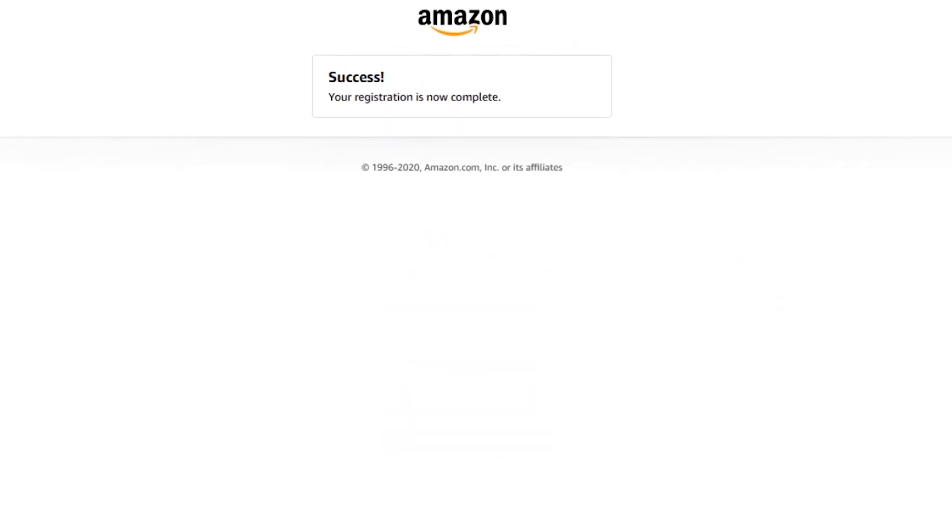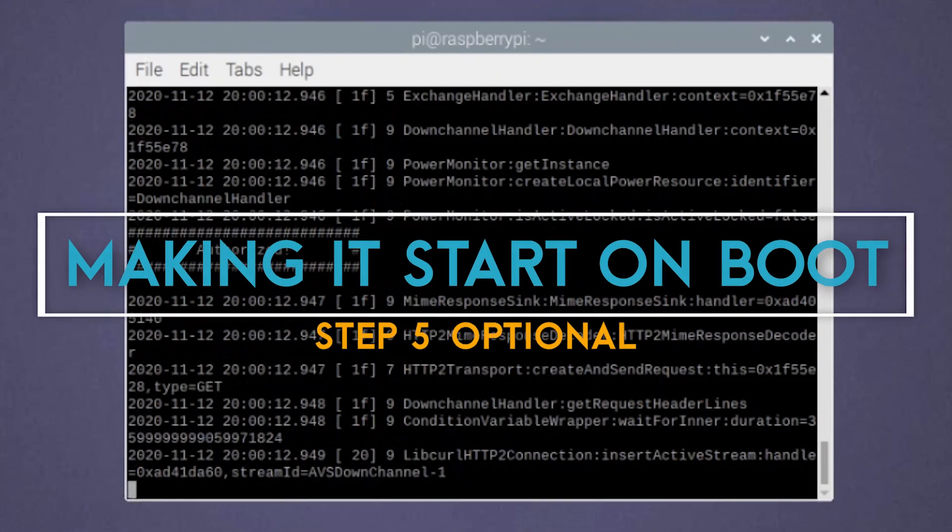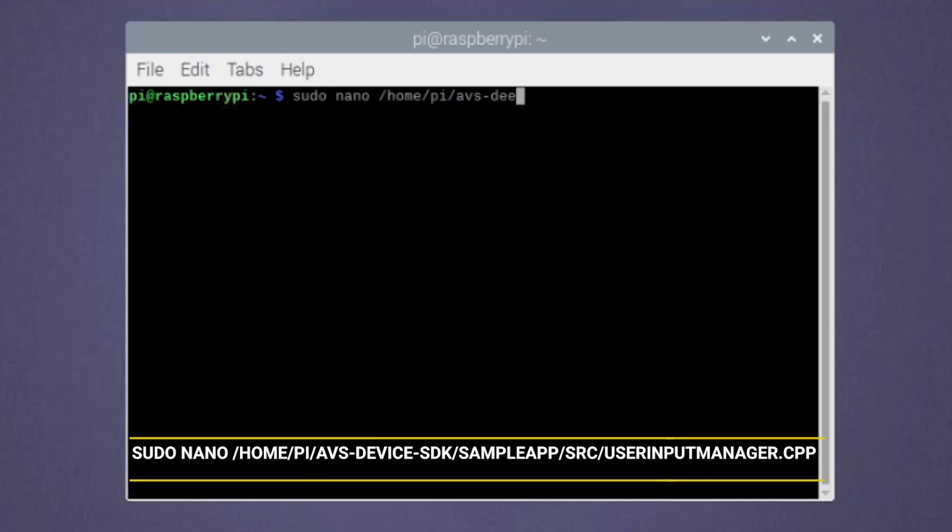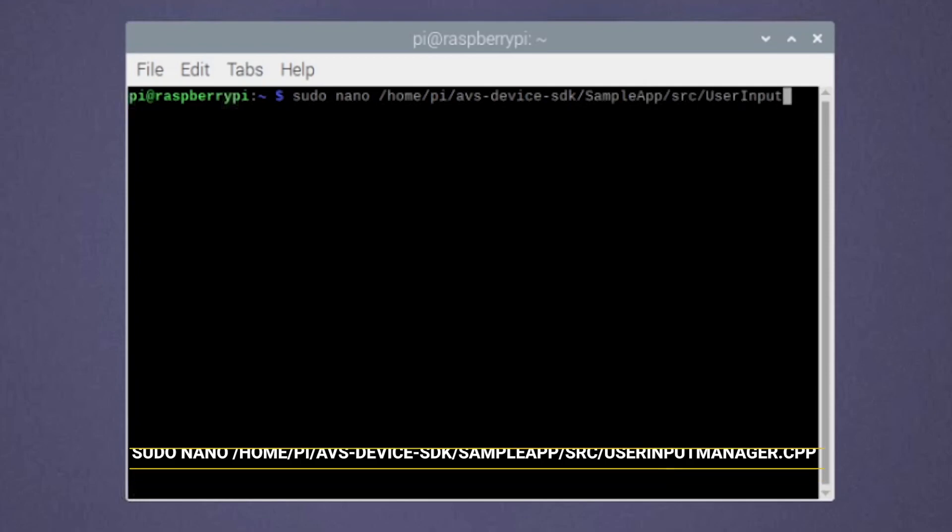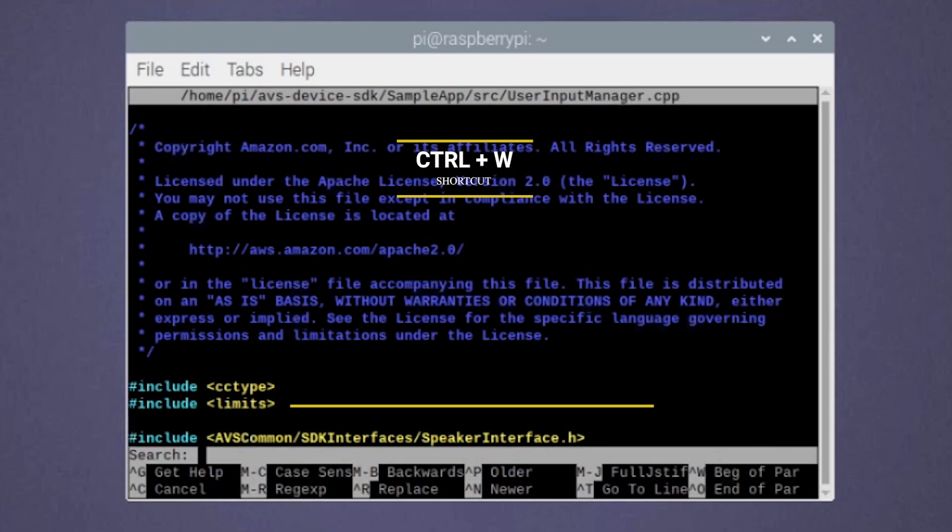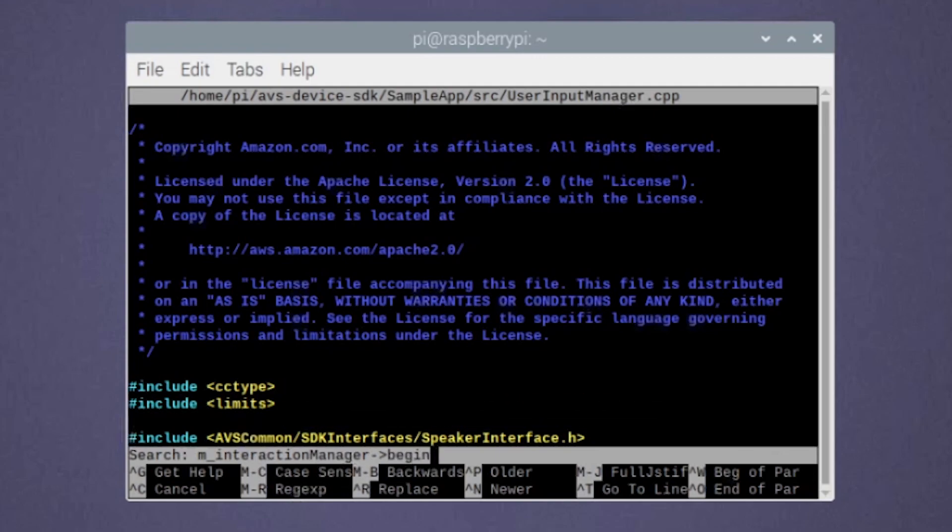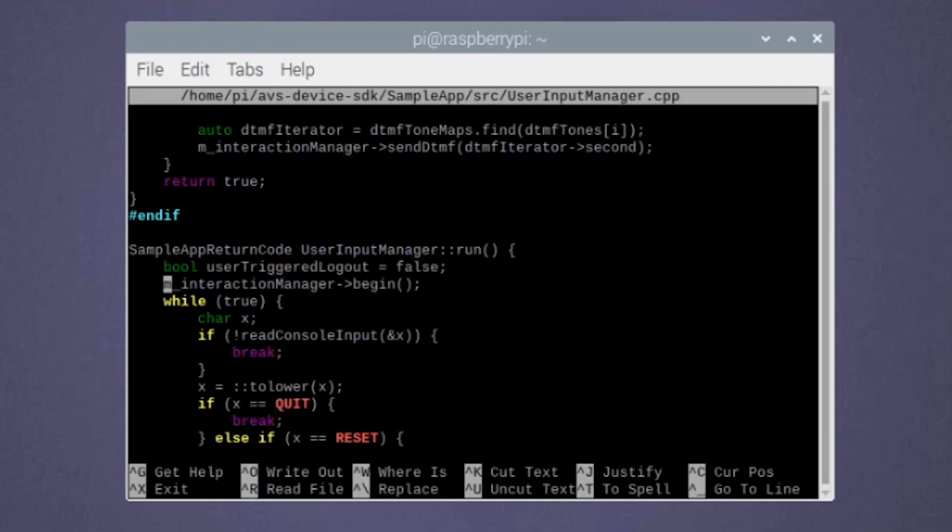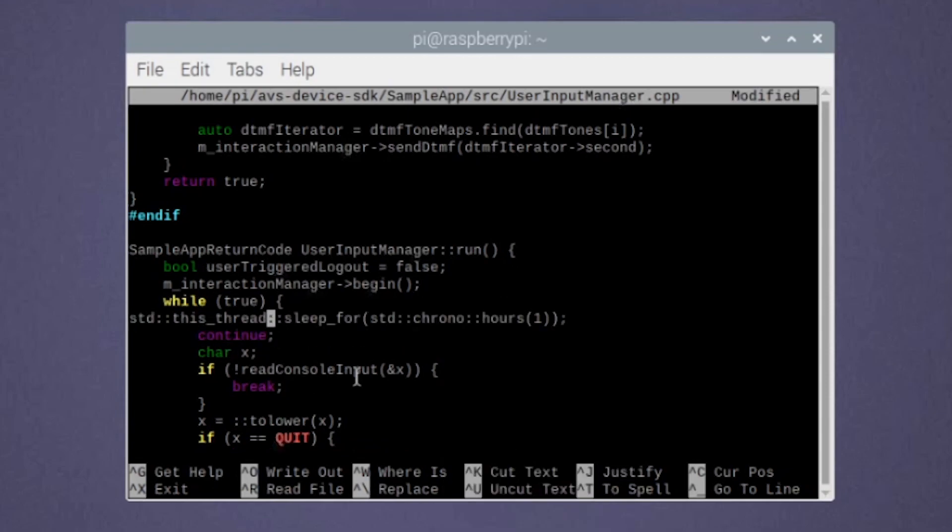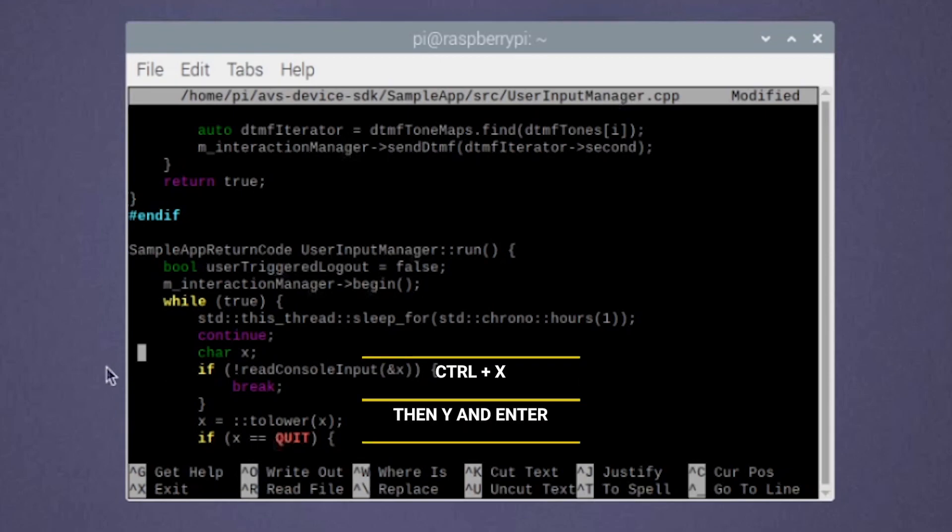Your Alexa is now ready to be up and running. We will now make the assistant run automatically on boot so you can ask questions anytime you like. To do that, we will firstly run the following piece of command in terminal. Again use Ctrl and W to search for the following line. Under the while loop, add in the following lines which you can find in the description below. Make sure you correct the spacing as shown in the video, otherwise you will get an error. Now press Ctrl and X then Y and enter to save.